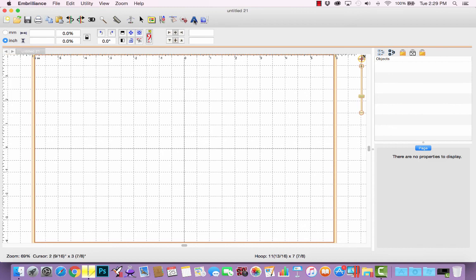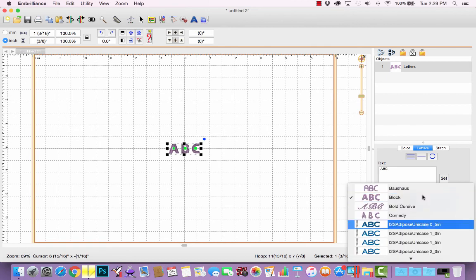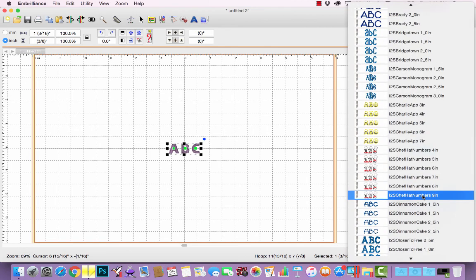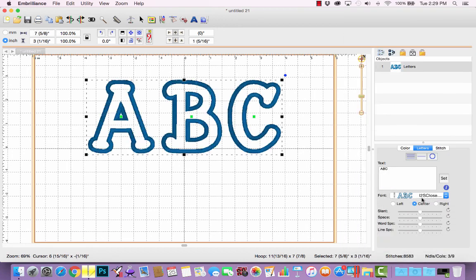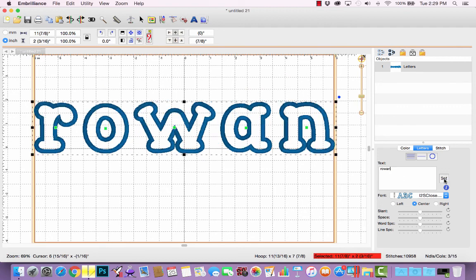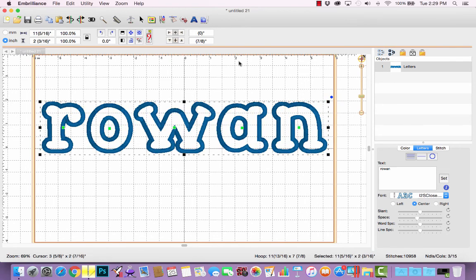I'm going to create a lettering object by clicking the A button at the top. I'm going to be using the Closer to Free three-inch size of that applique alphabet. She used lowercase letters so I'll type R-O-W-A-N and click Set, and there we go. Embrilliant has merged the five applique letters I need for this design. I'm going to decrease the space between them and then center it in my hoop.